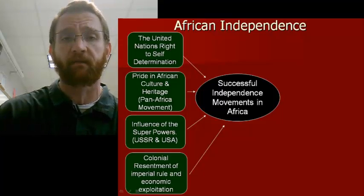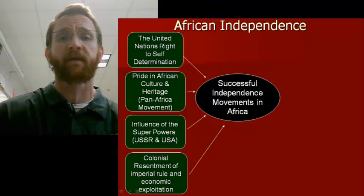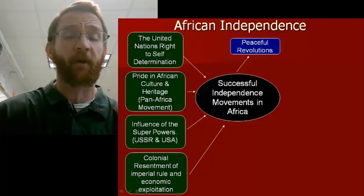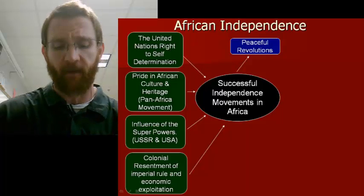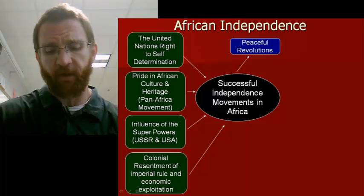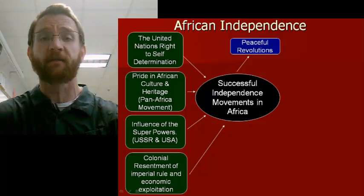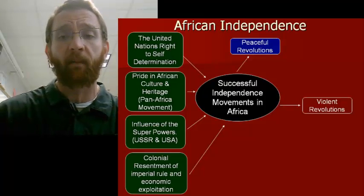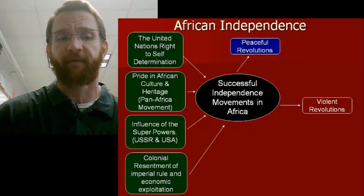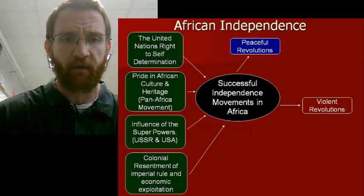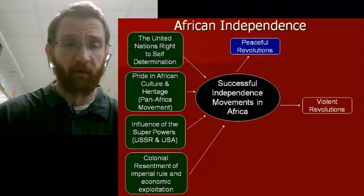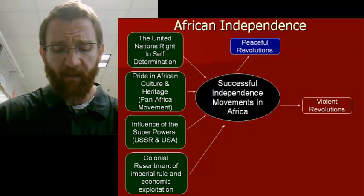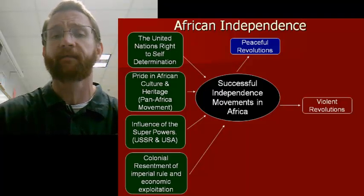There were two basic methods — two categories — for how Africans gained their independence. The first was peacefully, and the second was through violent revolutions. Violent revolutions means exactly what it sounds like: warfare and fighting.